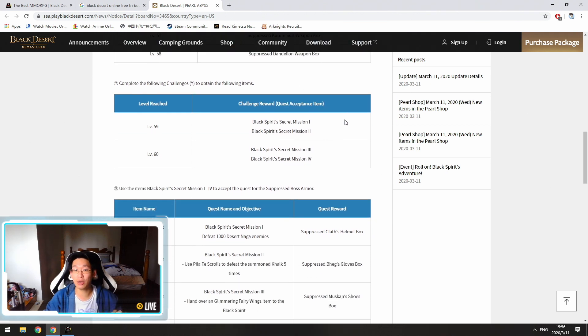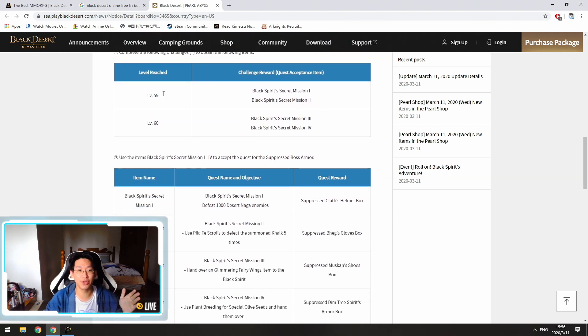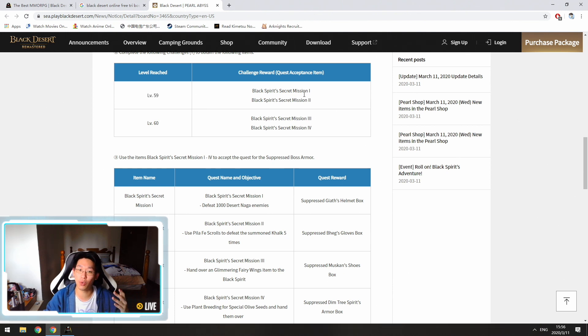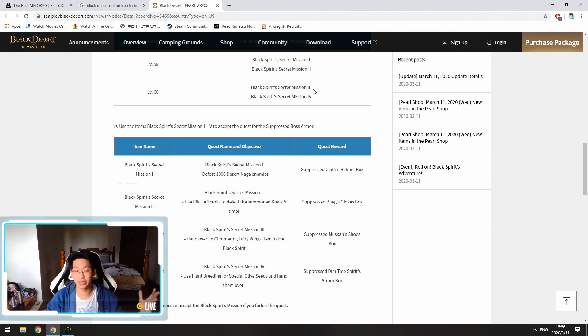However, to get the armors, there are quests involved. So you can see over here, you need to hit level 59 to get the black spirit secret mission one and two, and you need to be level 60 to get missions three and four. So what exactly are these missions?